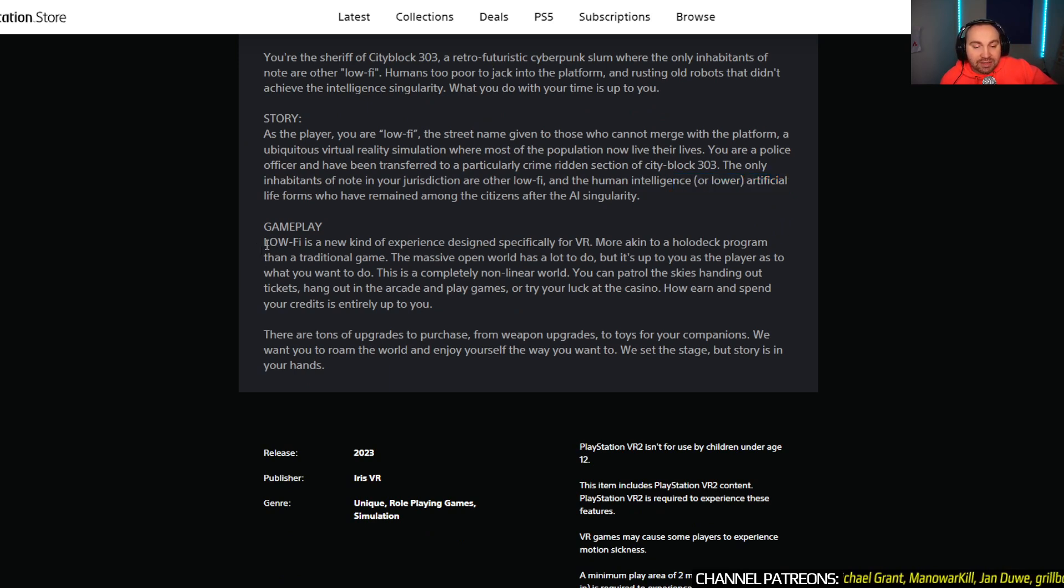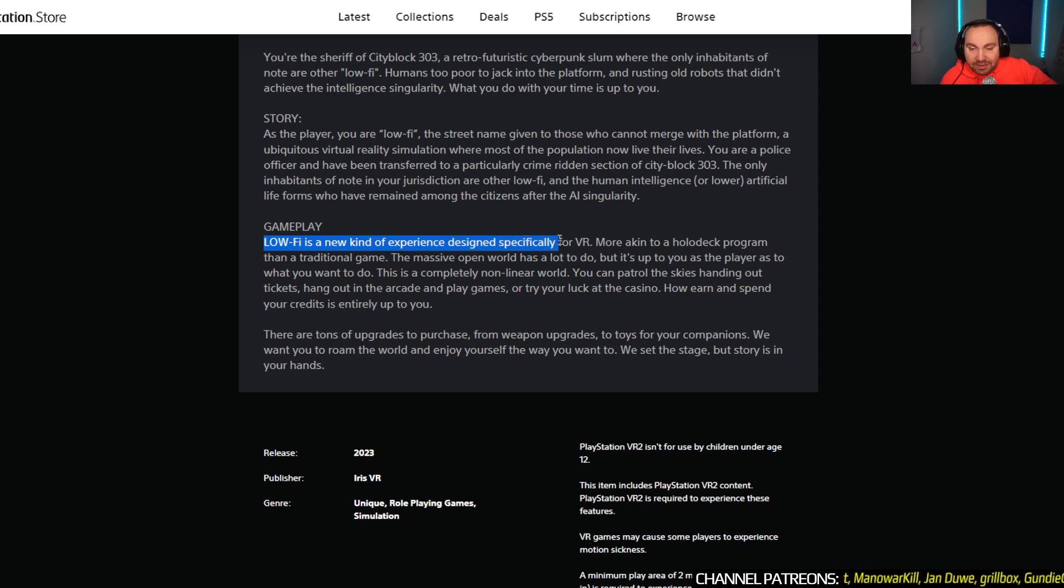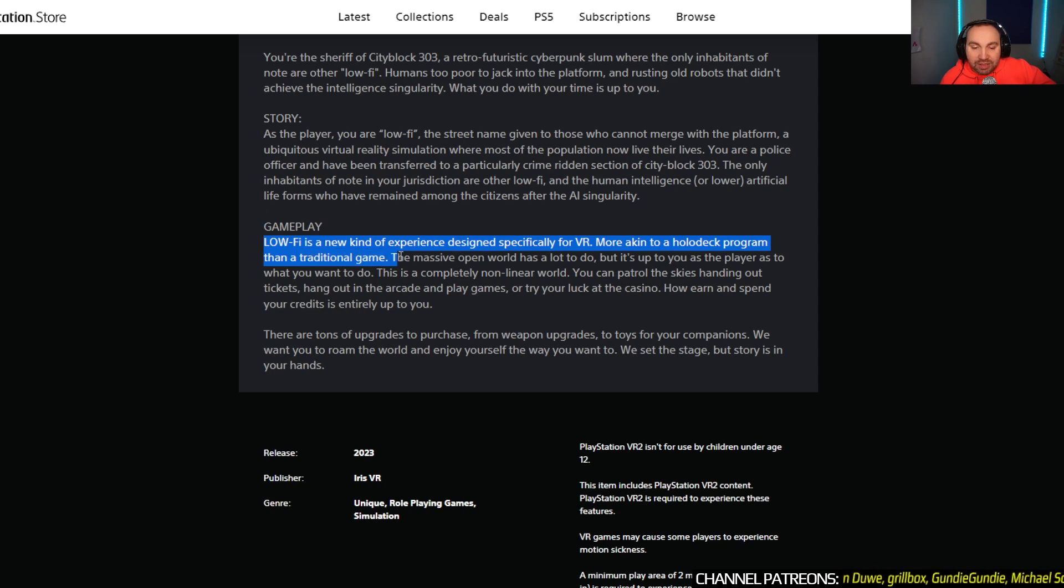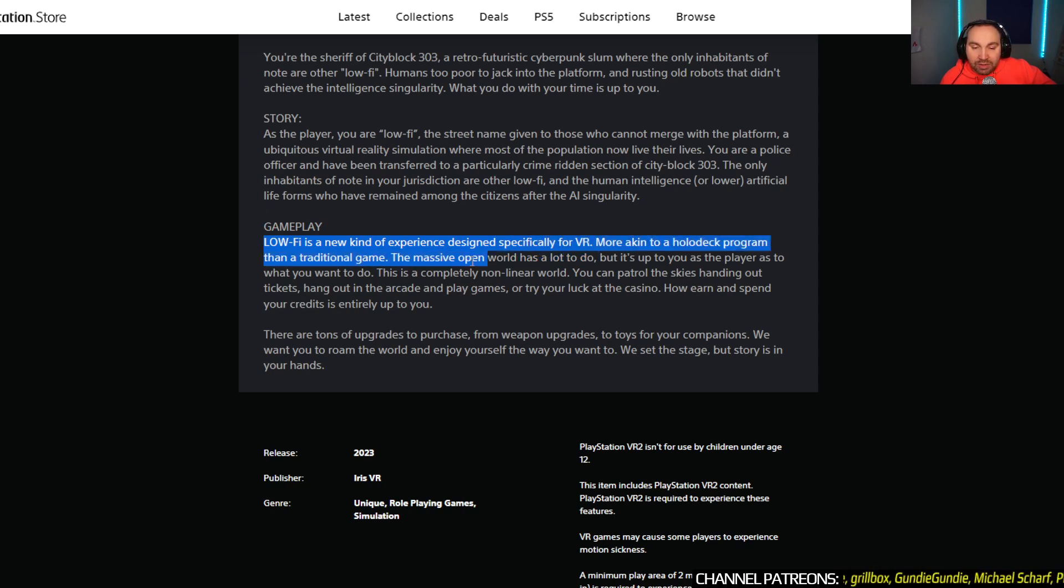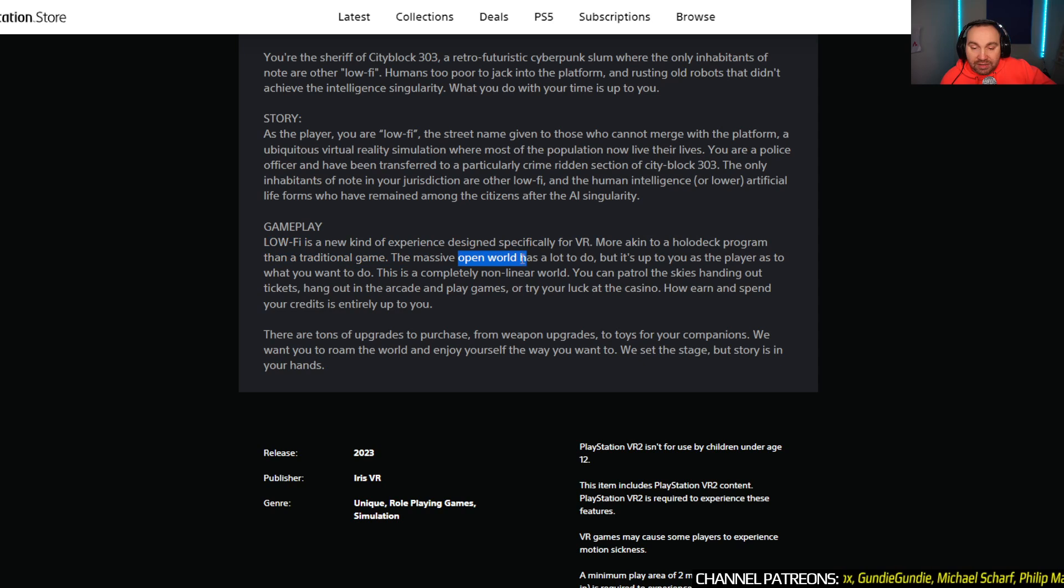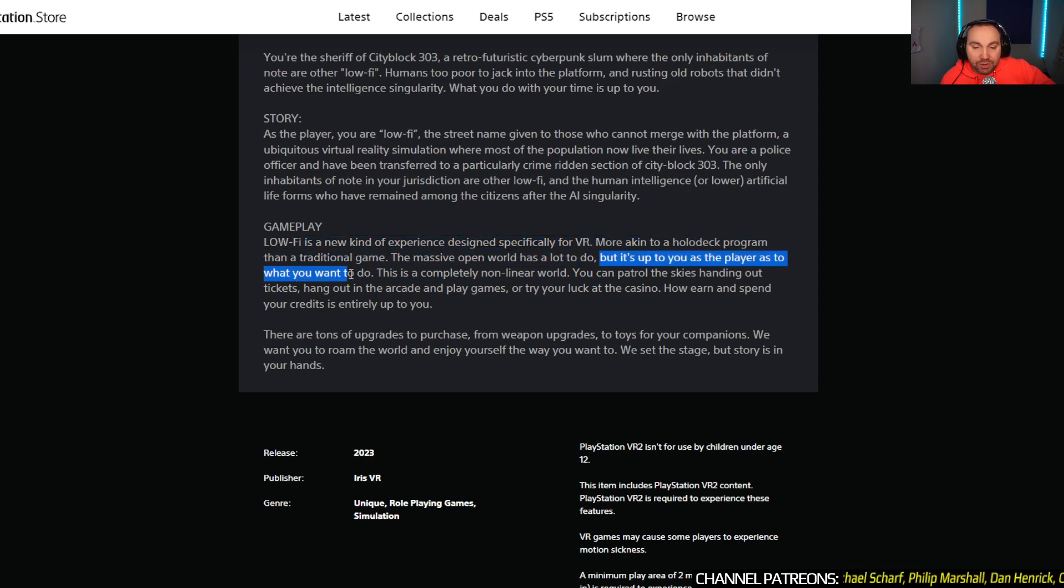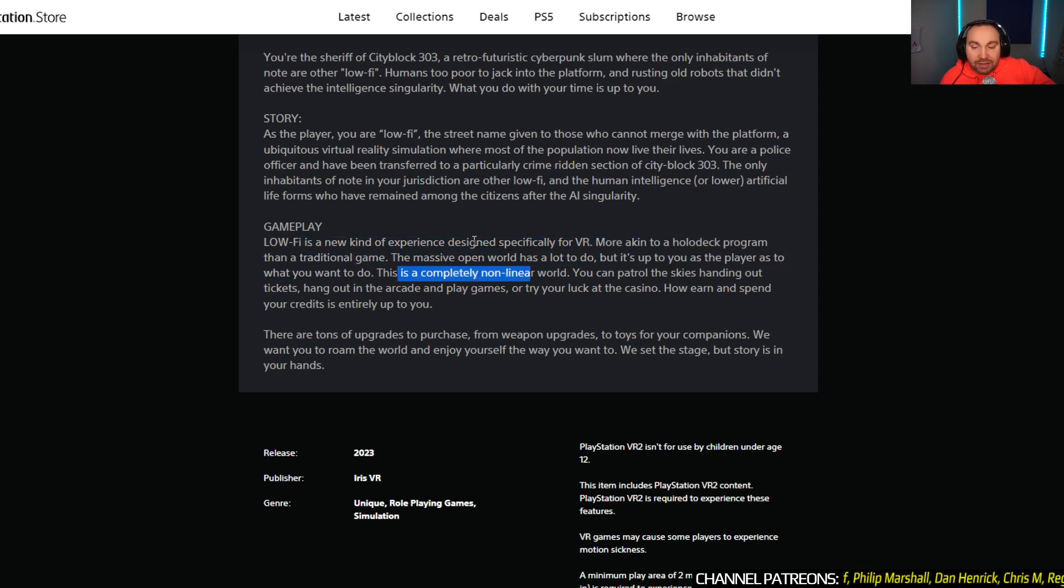So that's interesting. Lo-Fi is a new kind of experience designed specifically for VR, more akin to a holodeck program than a traditional game. The massive open world, nice to see it's an open world finally, open world coming to PlayStation VR 2, has a lot to do, but it's up to you, the players, as to what you want to do.